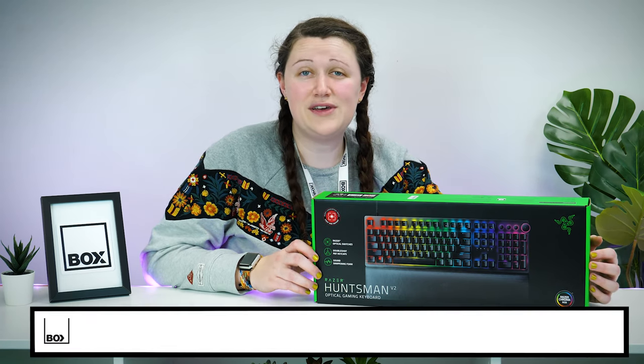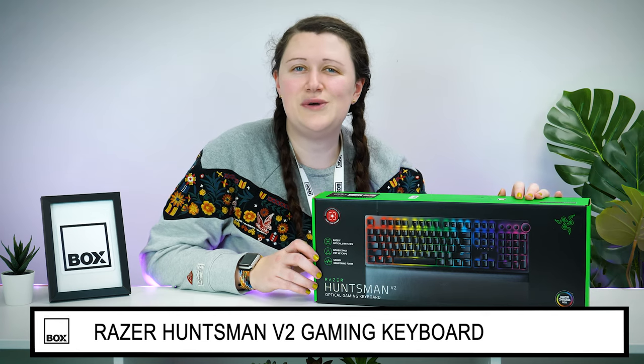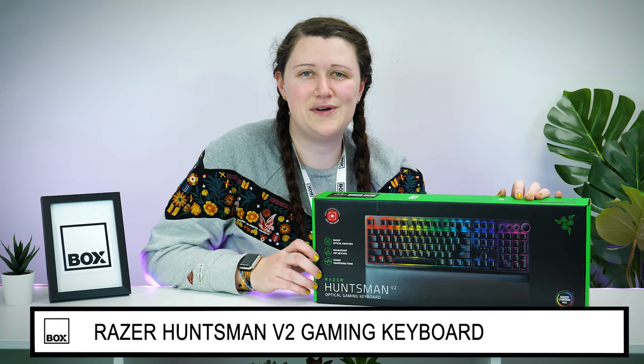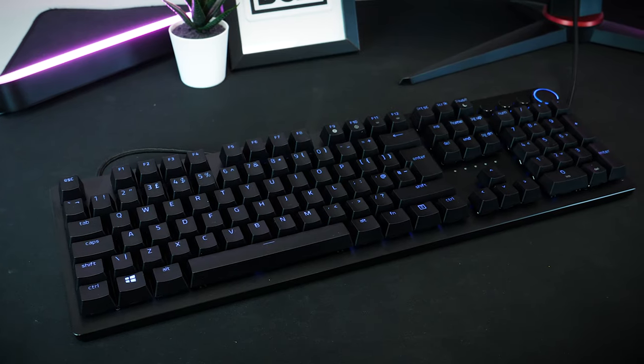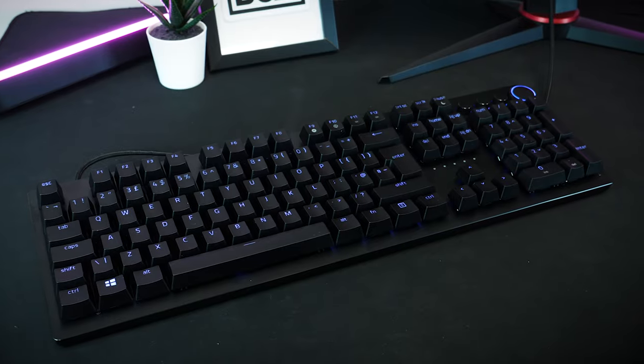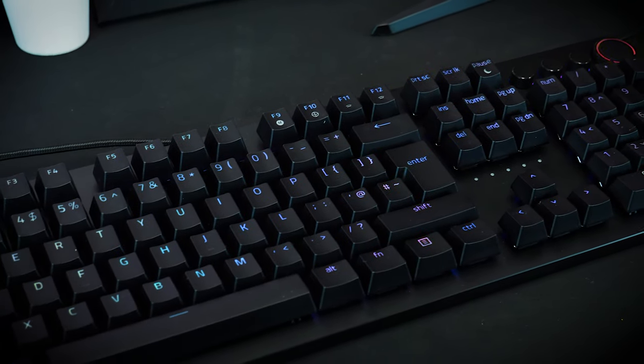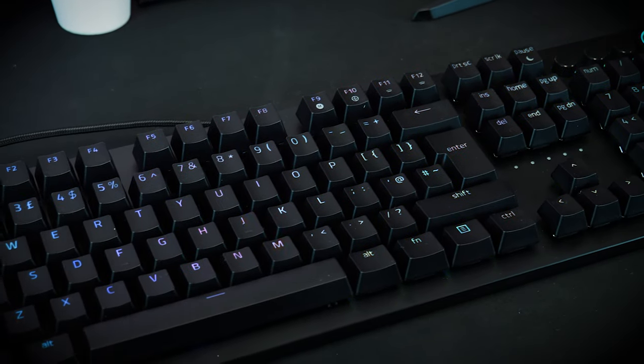Today we have with us this Razer Huntsman V2 gaming keyboard. As Razer's latest iteration of this gaming favorite, the Huntsman V2 brings you closer to your game than ever before.